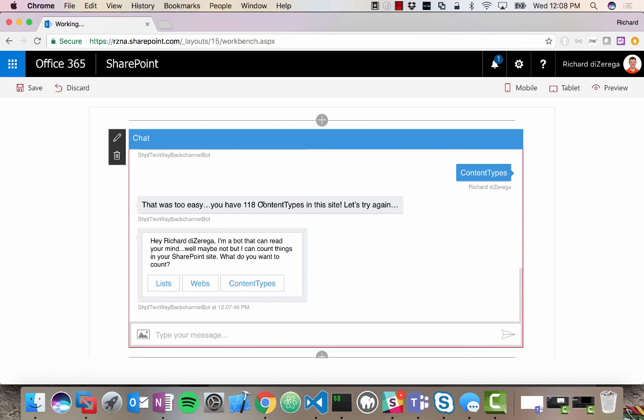So check out my blog post where I'll go into a lot more detail on exactly how you code the back channel, both on the client and on the server. And I'll also have this exact sample and a few others that you can clone off of GitHub. So check it out and thanks for watching.